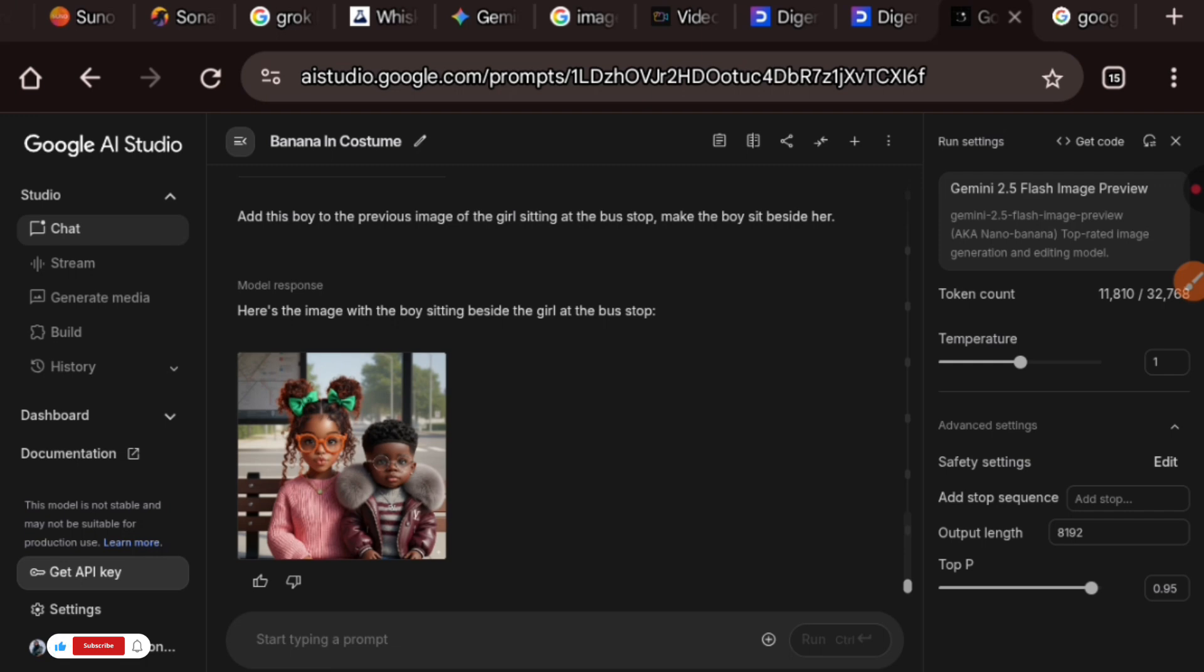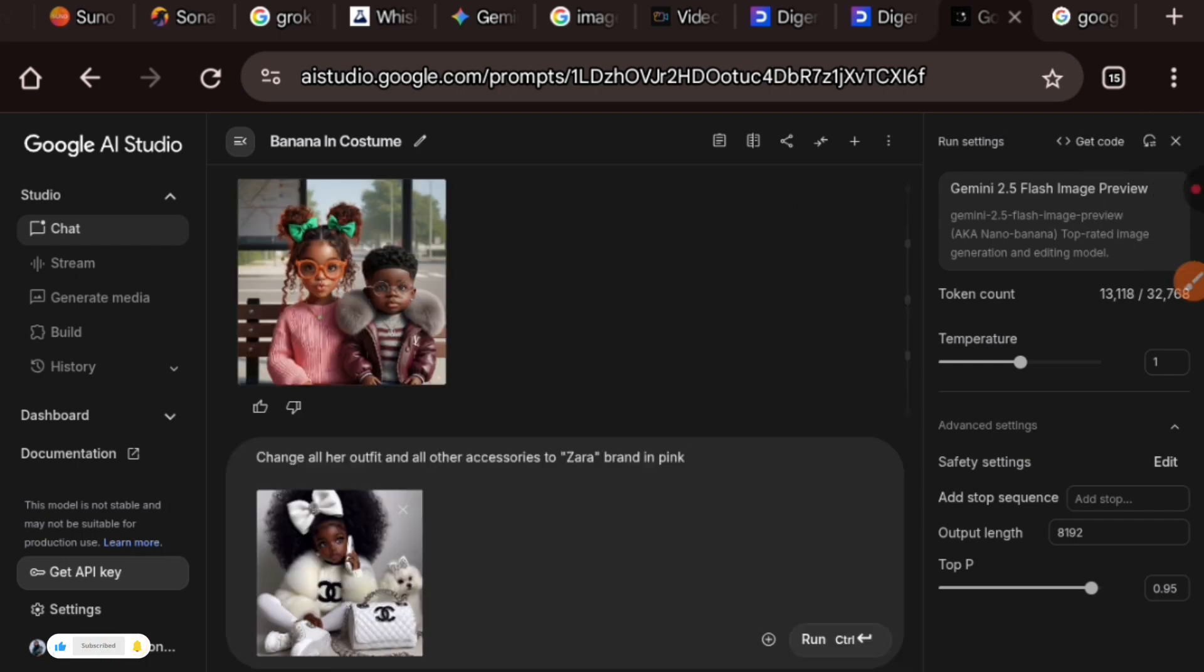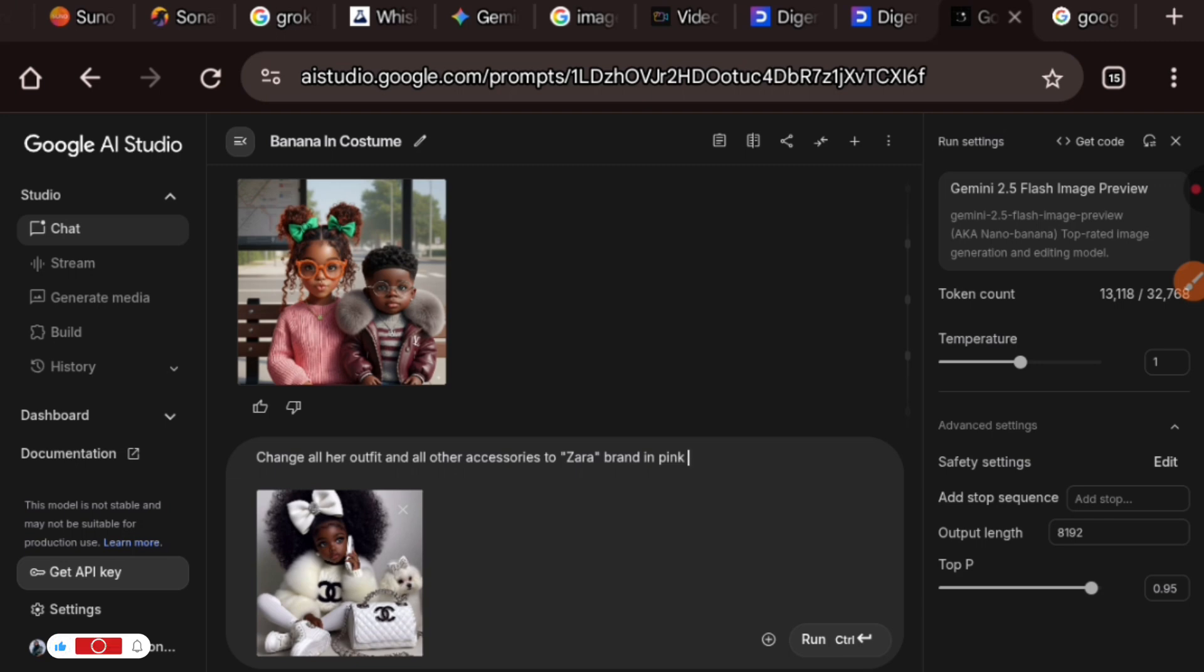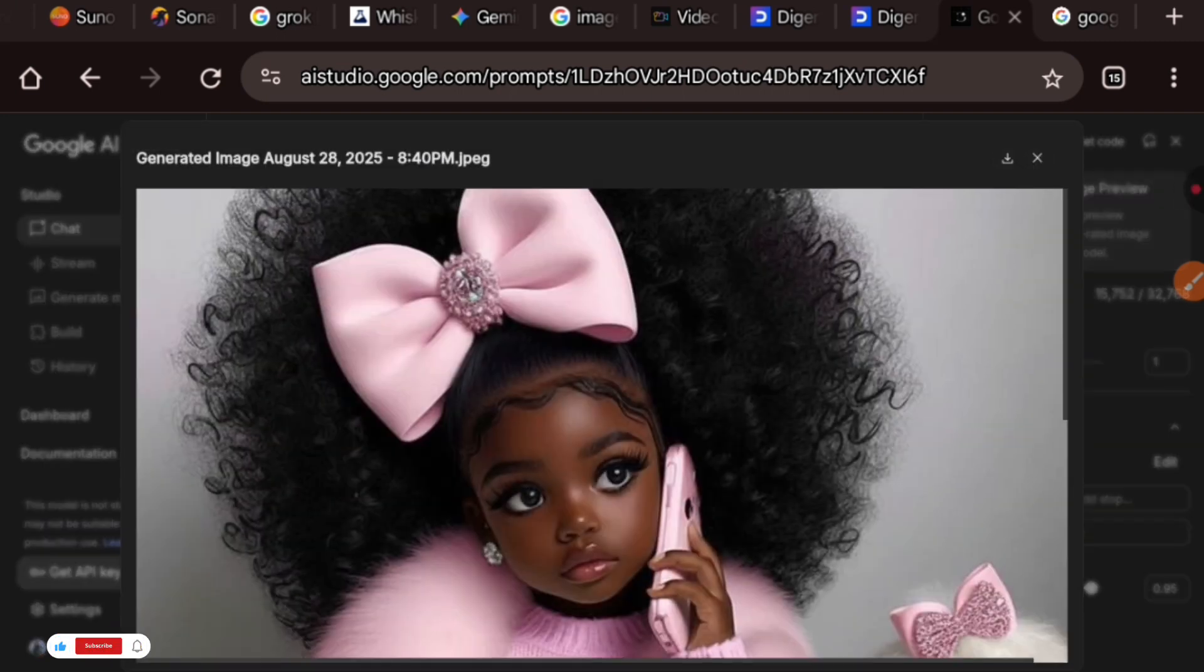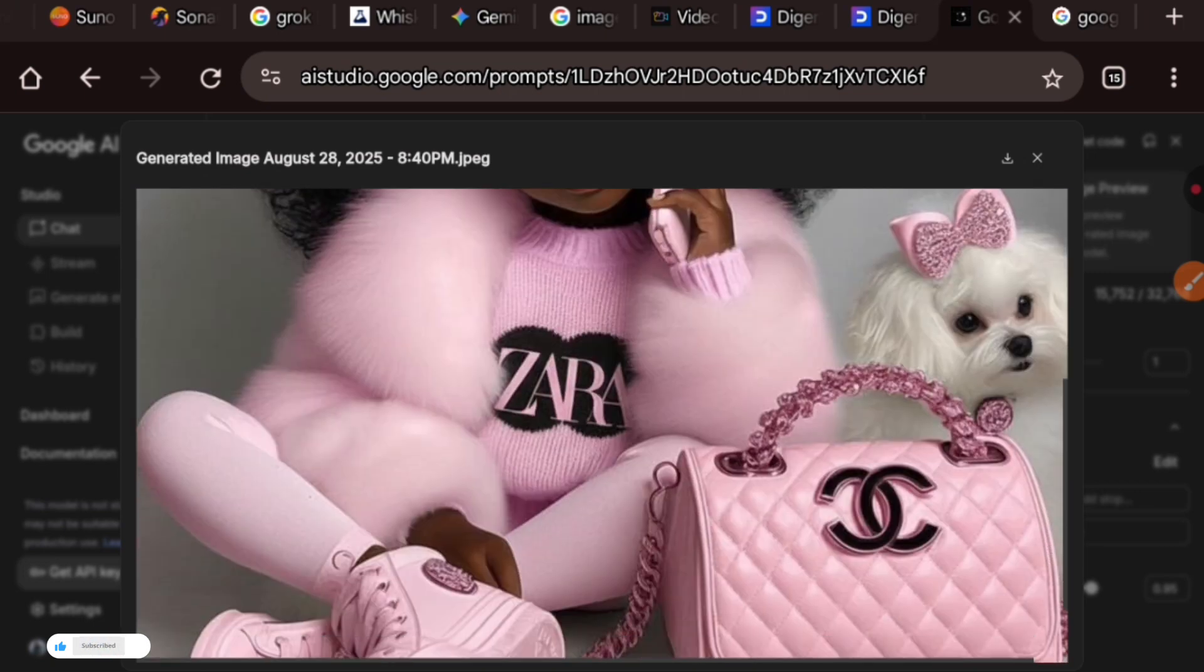This is the image I want to upload and here is the prompt: I'm asking it to change all our outfits and all other accessories in the image to Zara brand and it should be in pink. So here is the very first response.